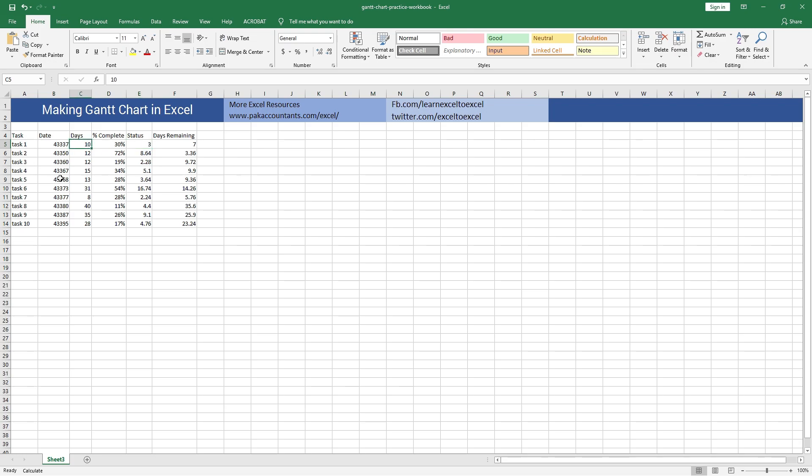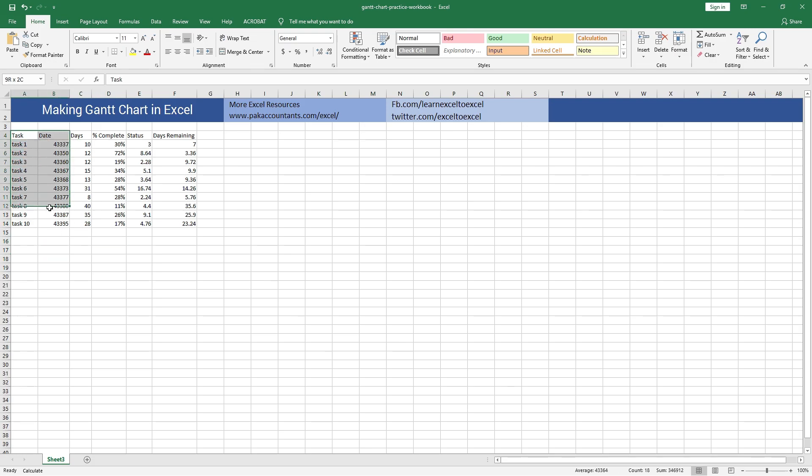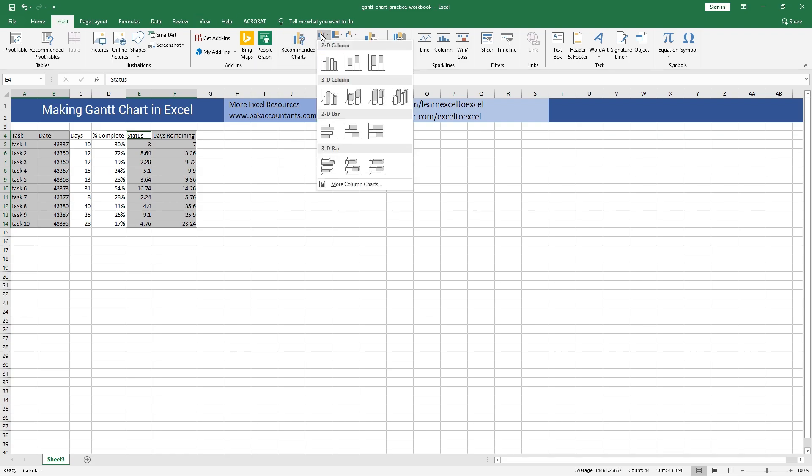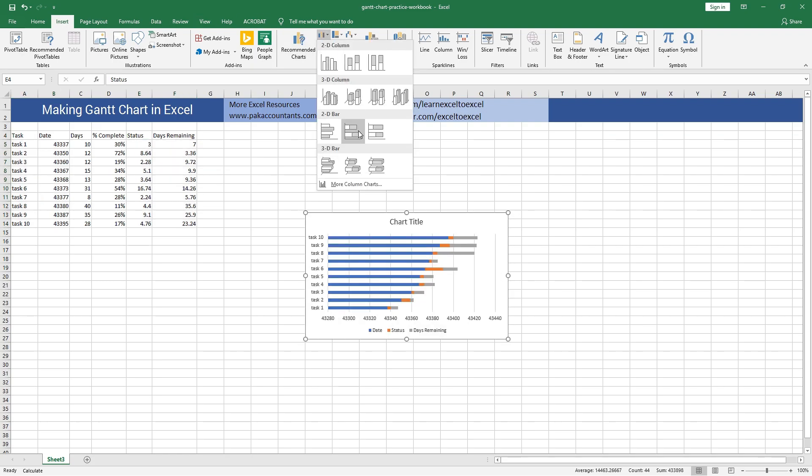In order to create a Gantt chart, I will select the first two columns and the last two columns, then go to Insert tab and under chart group I will select a stacked bar chart for this purpose.